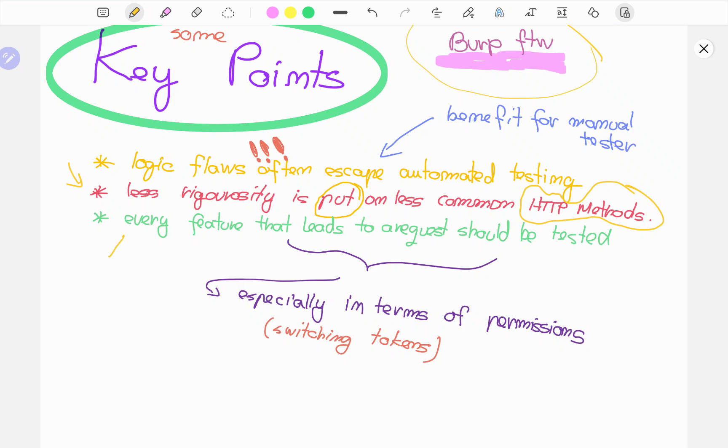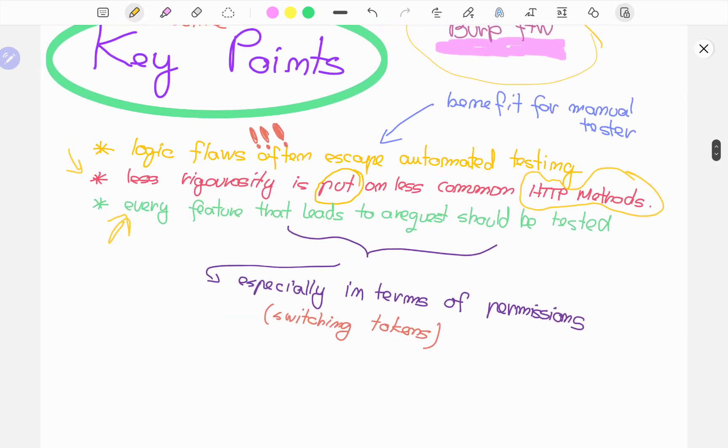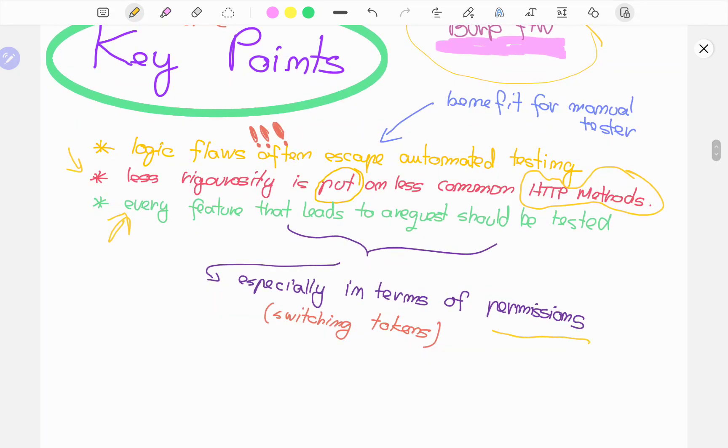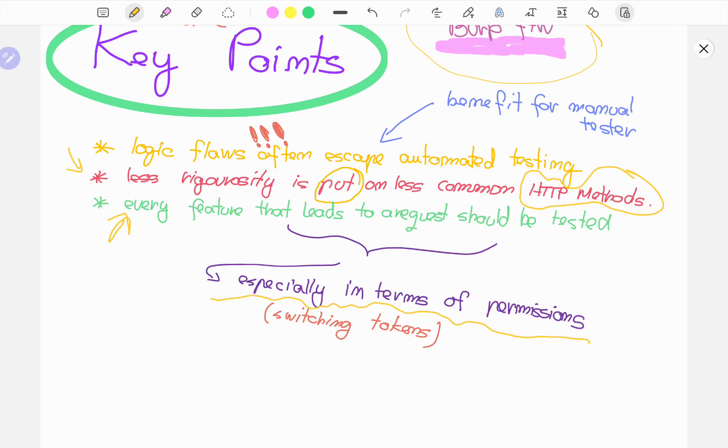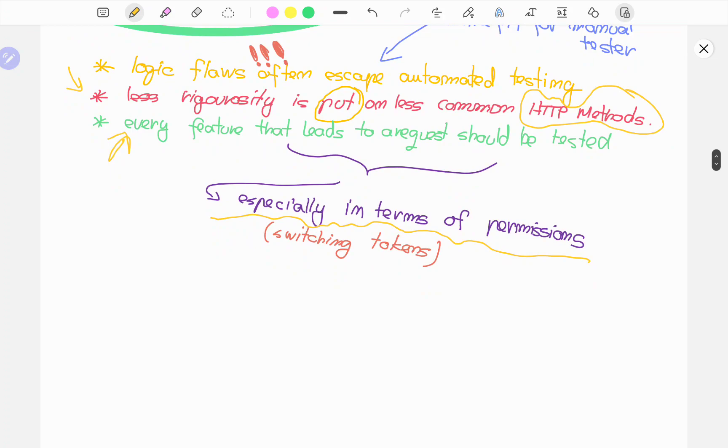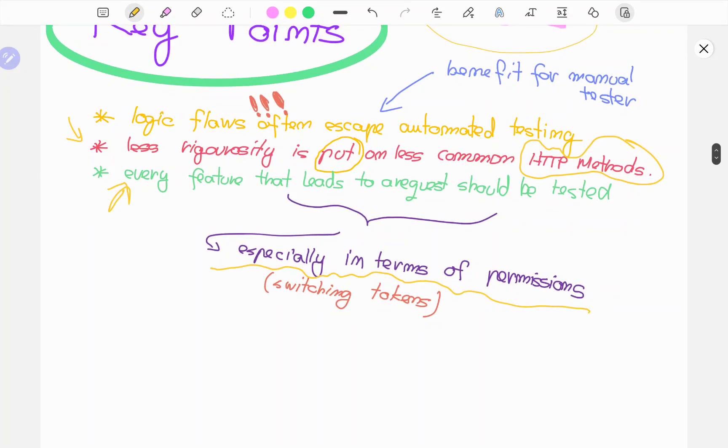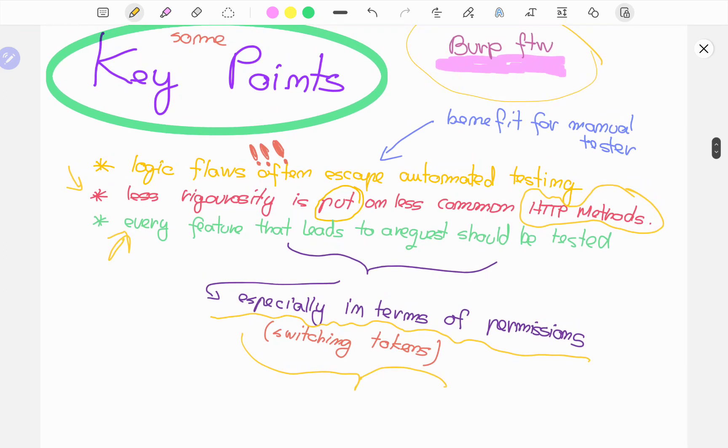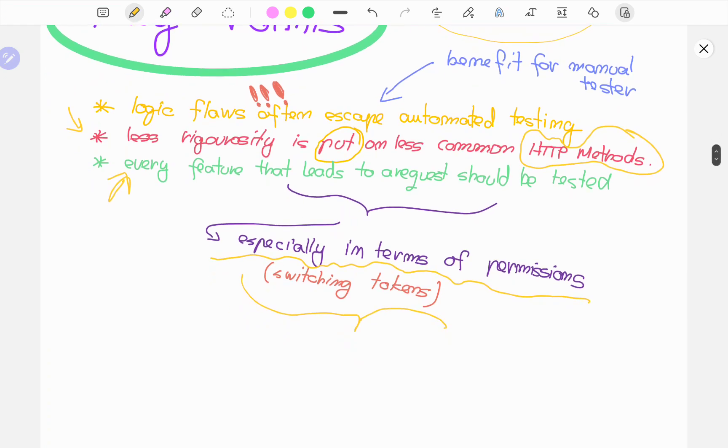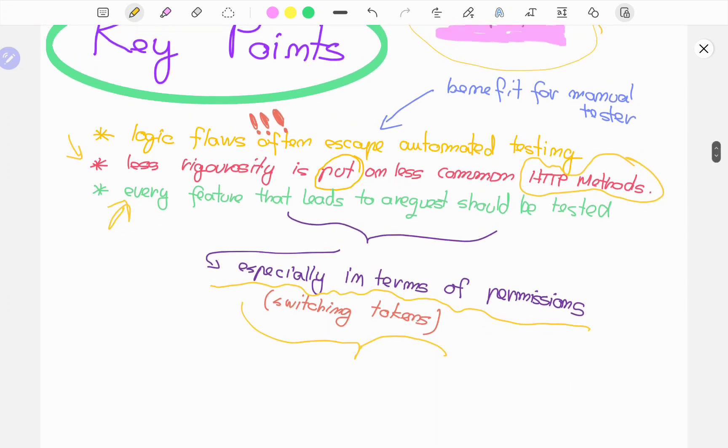Another key point is that every feature that leads to a request should be tested. Everything that involves a request, whatever input you have, whatever button you can click, whatever thing you can interact with in the application or asset you're testing should be emphasized and analyzed from all perspectives as much as possible. I'm highlighting here especially when it comes to permissions. You can do the same thing that I did. When testing for authorization issues, switch tokens or whatever the authorization method used in the asset you're testing. Try to have multiple users and switch between their ways of authentication to try to cross-reference or see if there is some sort of permission issue.